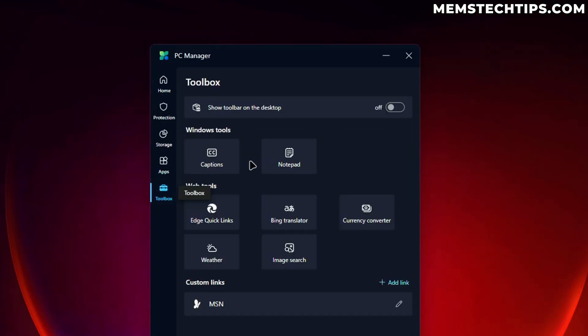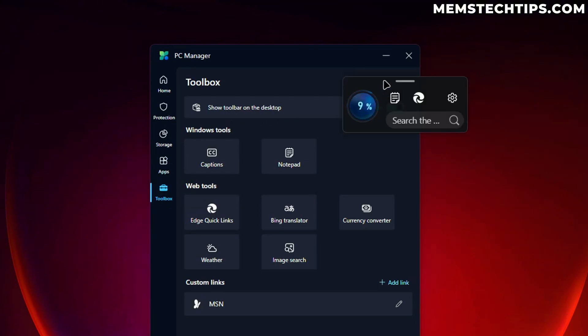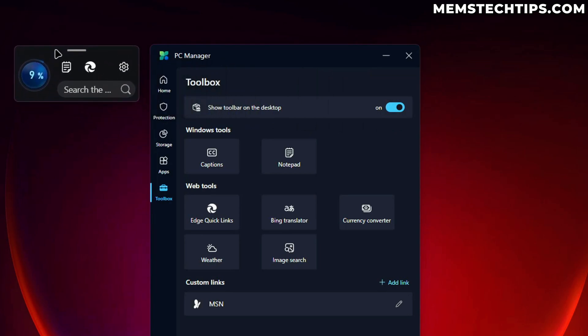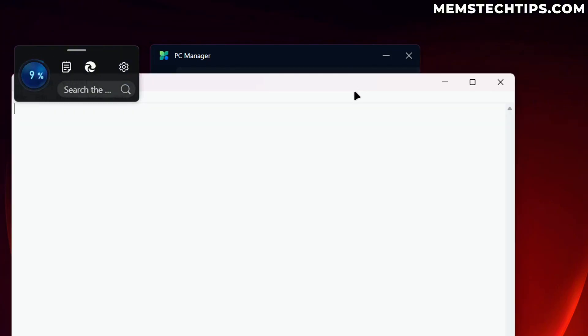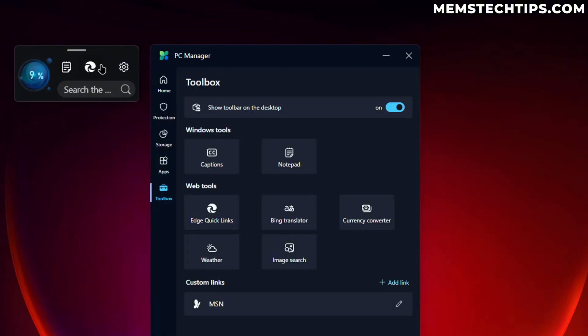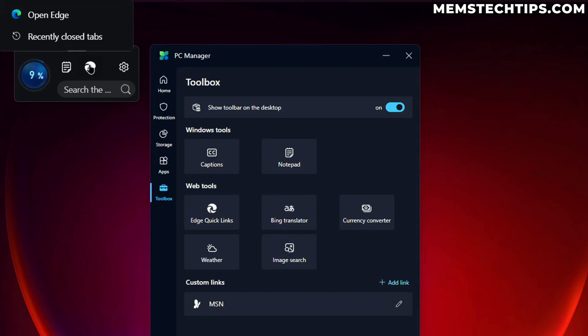If we go to the toolbox section here, what do we have? We have the show toolbar on the desktop, and this is the widget that we saw on the webpage earlier. So if we click on this, it's going to boost the computer. Then we have Notepad, which opens Notepad on our computer. And then we also have Edge Quick Links, which makes us open Edge.